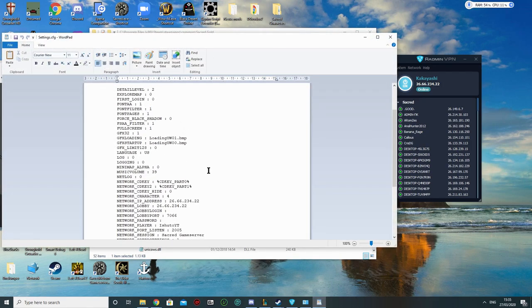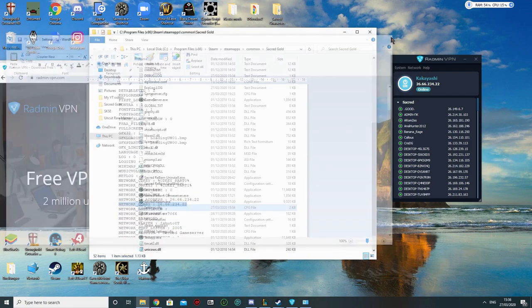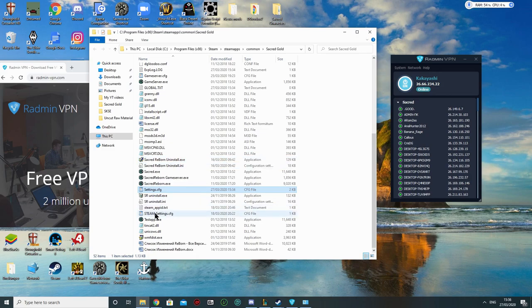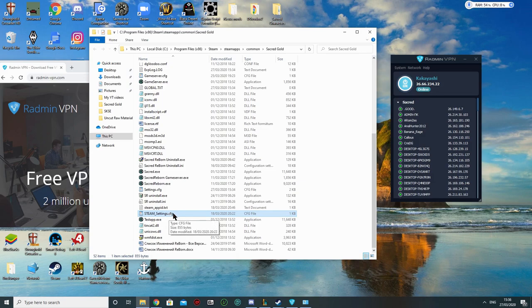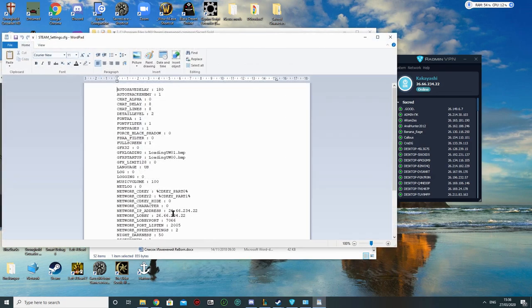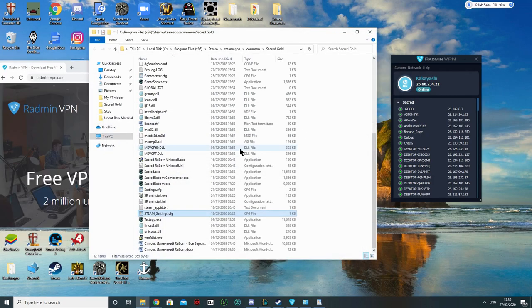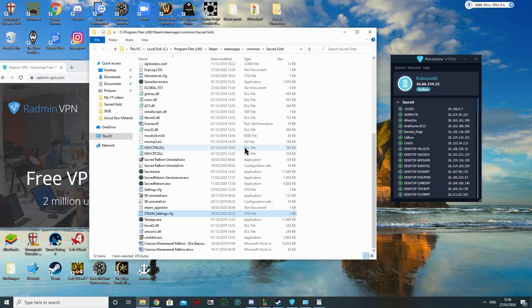Now you're going to do the same with the settings.cfg. Here you will find the IP address and the lobby. Then again, if you got it from Steam, then chances are you'll also have the steam_settings.cfg. So you go on here as well and you also change the IP and the lobby to your IP. This way other people will be able to join your server if you make one.